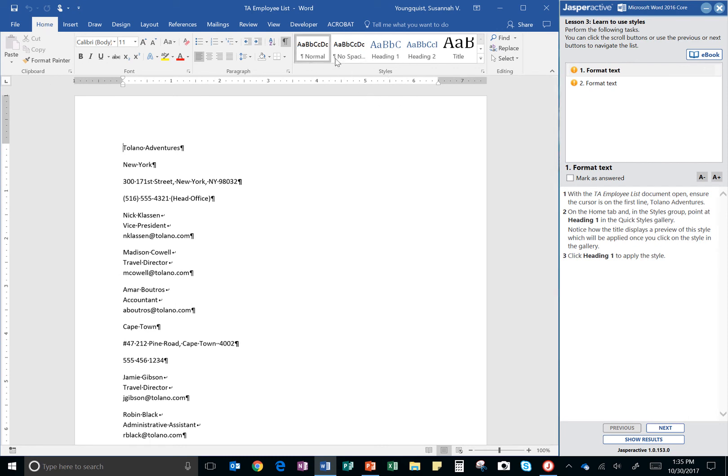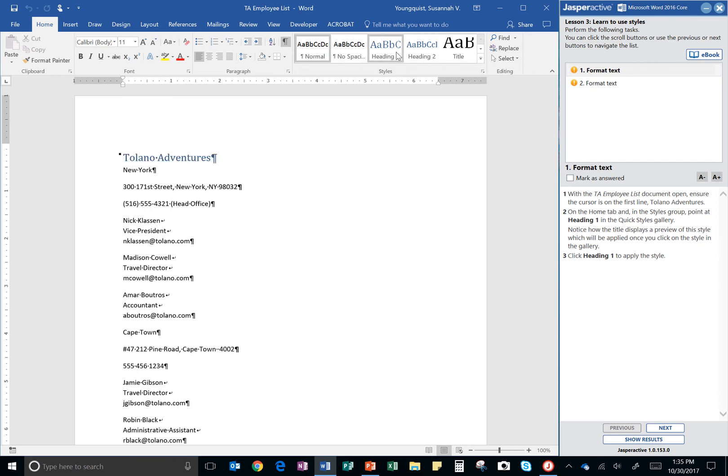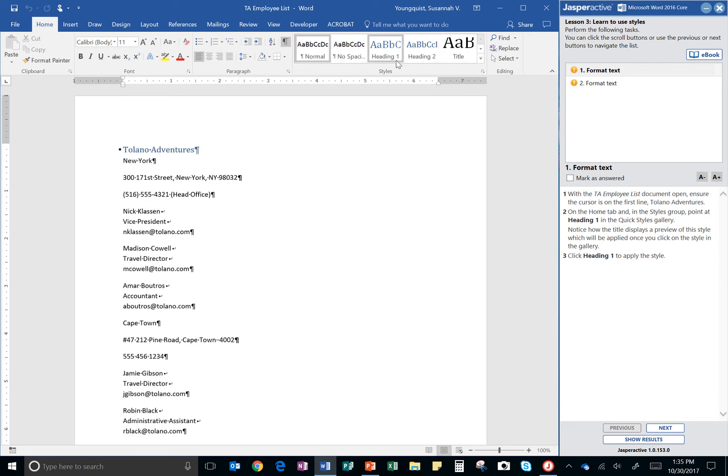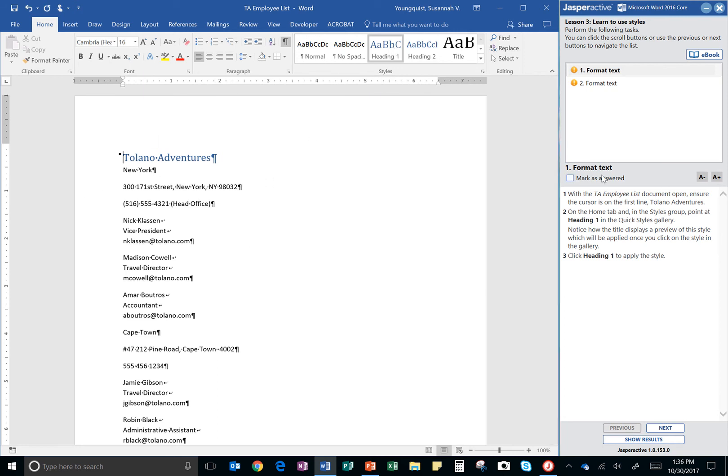And you notice there's different options. And if you point at them, it changes your font, right? Or changes what it looks like. So, if I'm going to select heading one, and then if I click on it, we'll apply that to my text, right? So, now it's like that all the time.